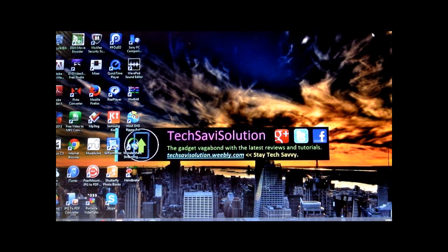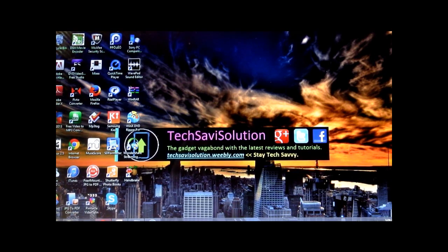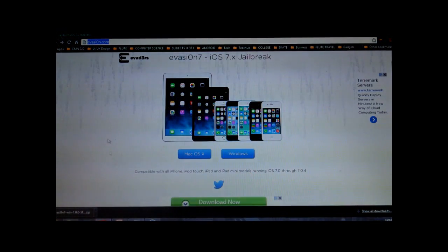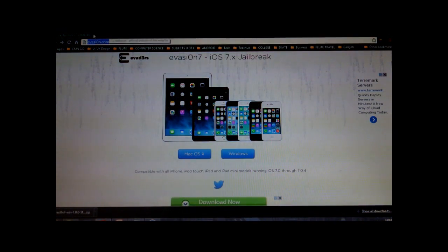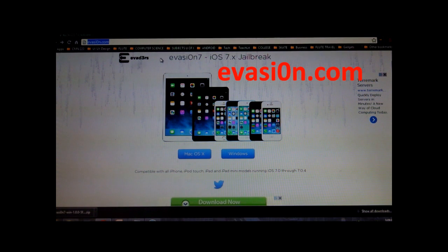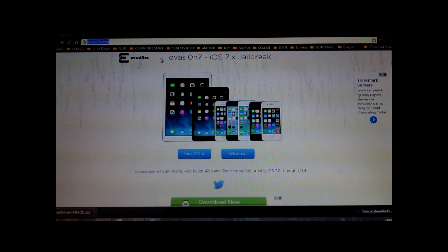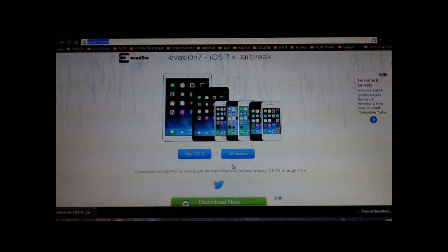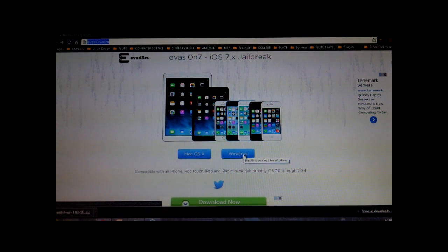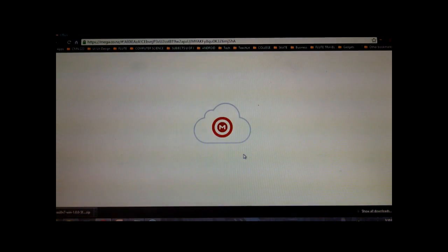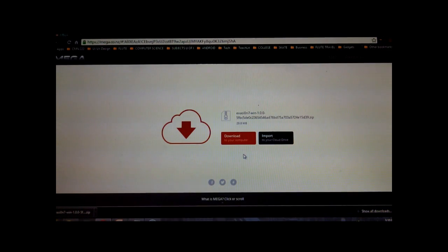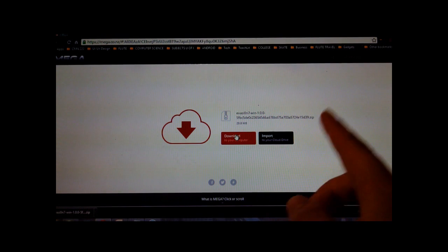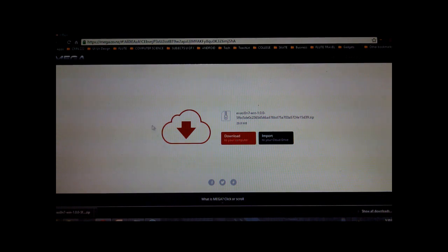Alright, so first things first, open up your web browser, be it Chrome or Safari, and go to this website above. I'll have it as a link in the video description below. And once you're here, you're going to select which computer you're running. So I'm running a Windows computer, so we're going to go ahead and click here. And then go ahead and click download, so we can download the jailbreaking software to the computer.